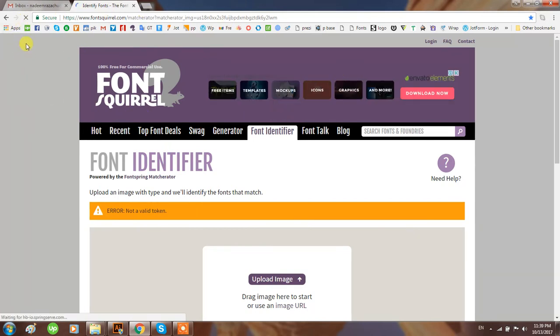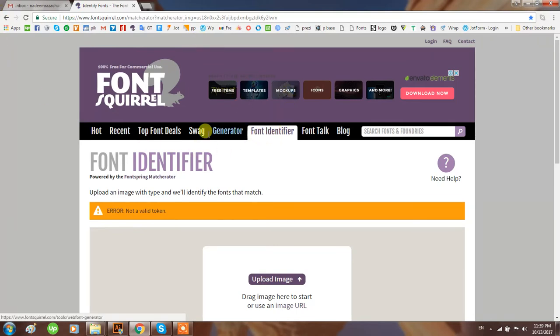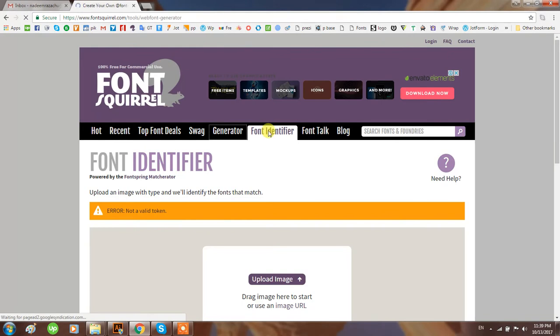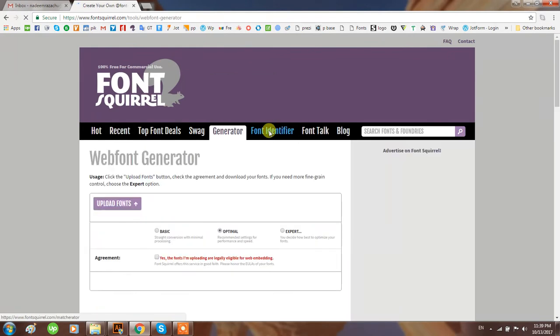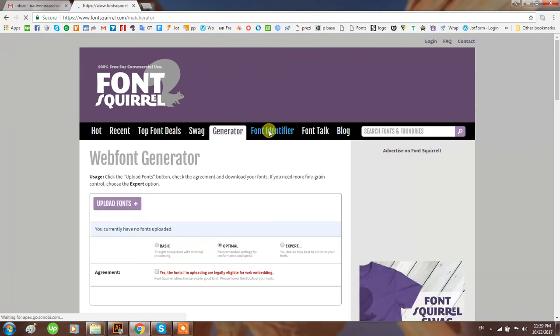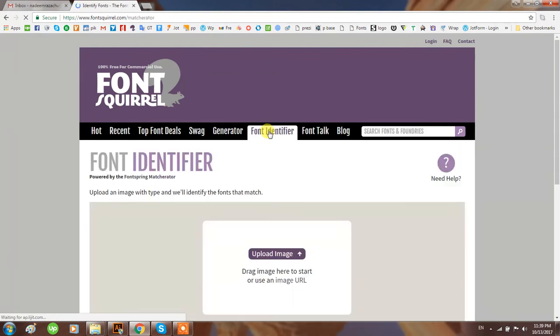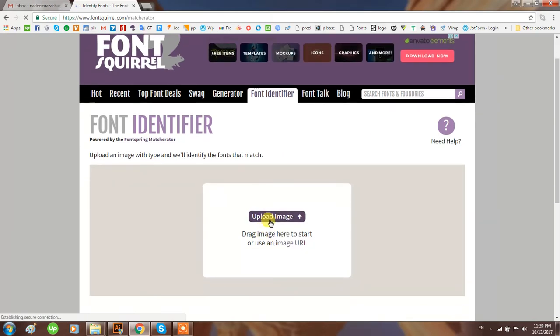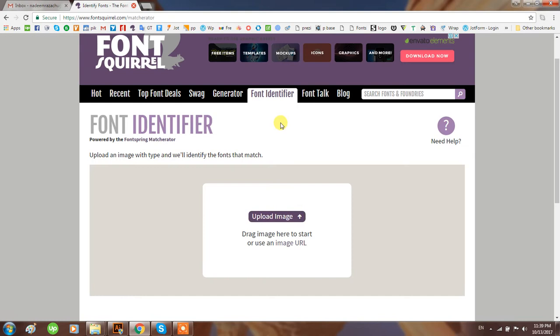You will find the Font Squirrel website. Look for Font Identifier - there are many options here. Try the upload an image option. You can drag an image here to start or use an image URL, whatever you have from the internet or your PC.